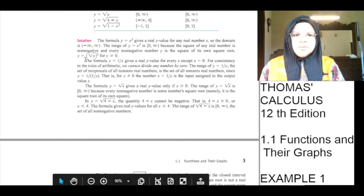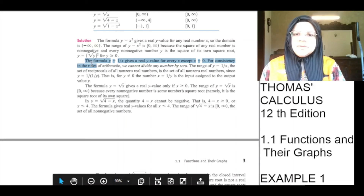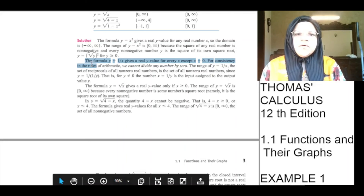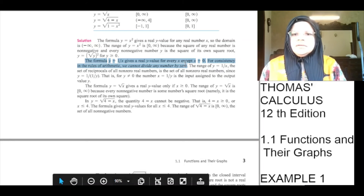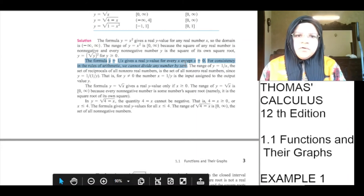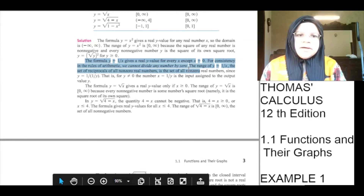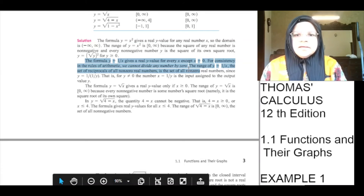The formula y is equal to 1 over x gives real y values for every x except x equal to 0. You cannot divide 1 by 0, or any number by 0. For consistency in the rules of mathematics, we cannot divide any number by 0. The range of y equals 1 over x — the set of reciprocals of all non-zero real numbers — is the set of all non-zero real numbers, since y equals 1 over (1/y). That is, for y not equal to 0, the number x equals 1 over y is the input assigned to the output value y.